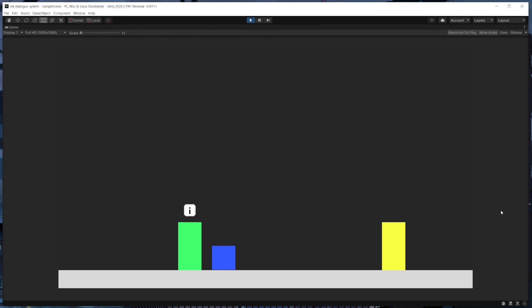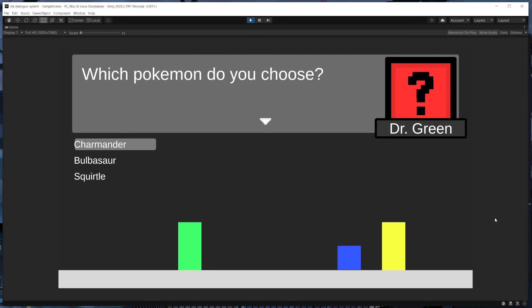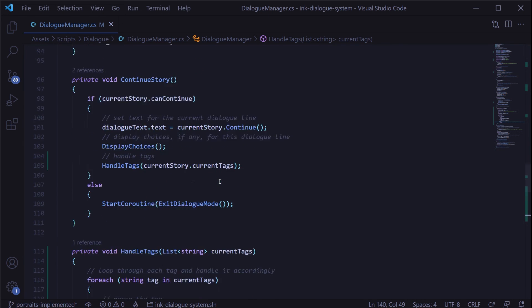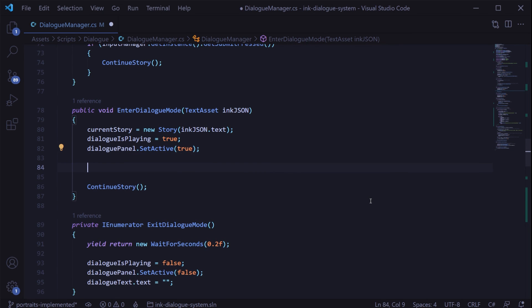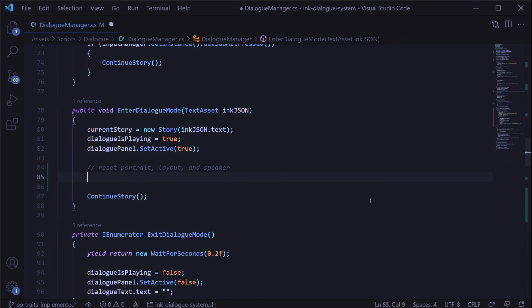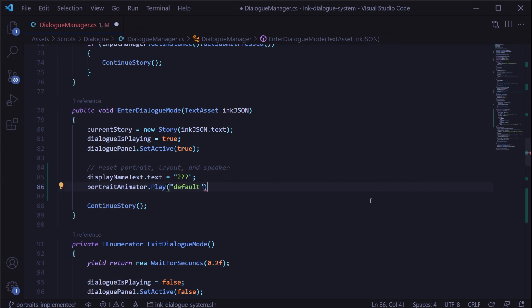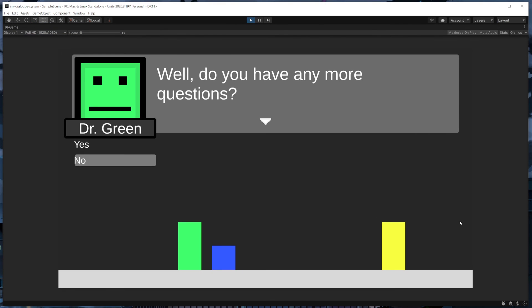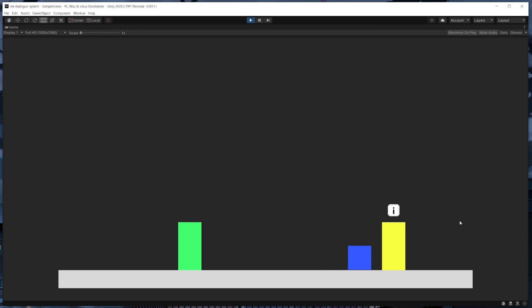You'll notice that if we go talk to the other NPC who is using an ink file that doesn't have any tags, some of the information is carrying over from the previous dialog. It would be a good thing to reset the portrait, speaker, and layout information to default values when the dialog first opens so that tag information isn't carrying over between NPCs. Back in the dialog manager script, there's a method called 'enter dialog mode' which gets called at the start of talking to any NPC. We'll add a few lines here to reset the animators and display name text to some default values. Now we have a good indicator of when we're missing tags and things aren't carrying over unnecessarily between NPCs.